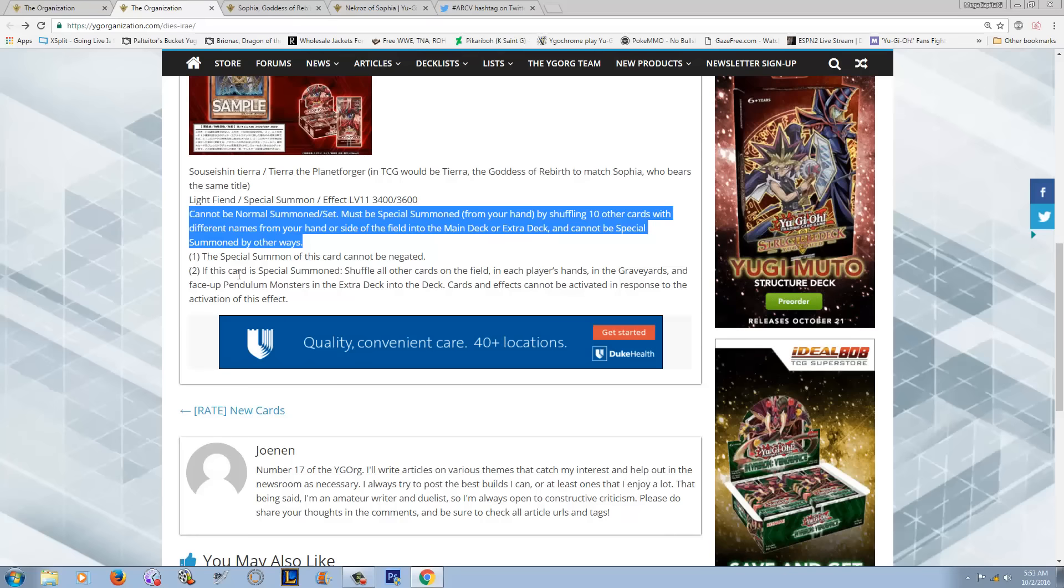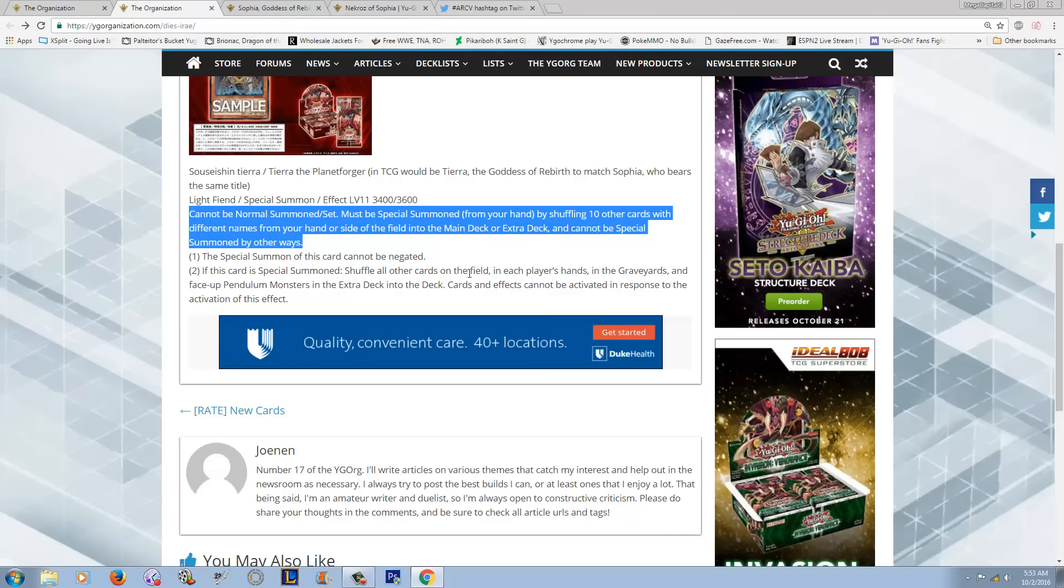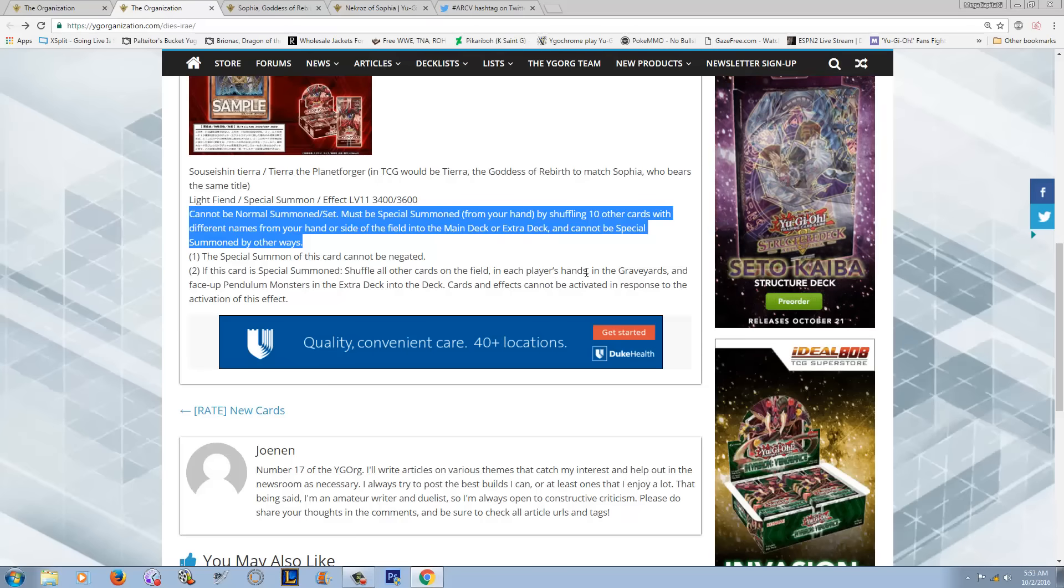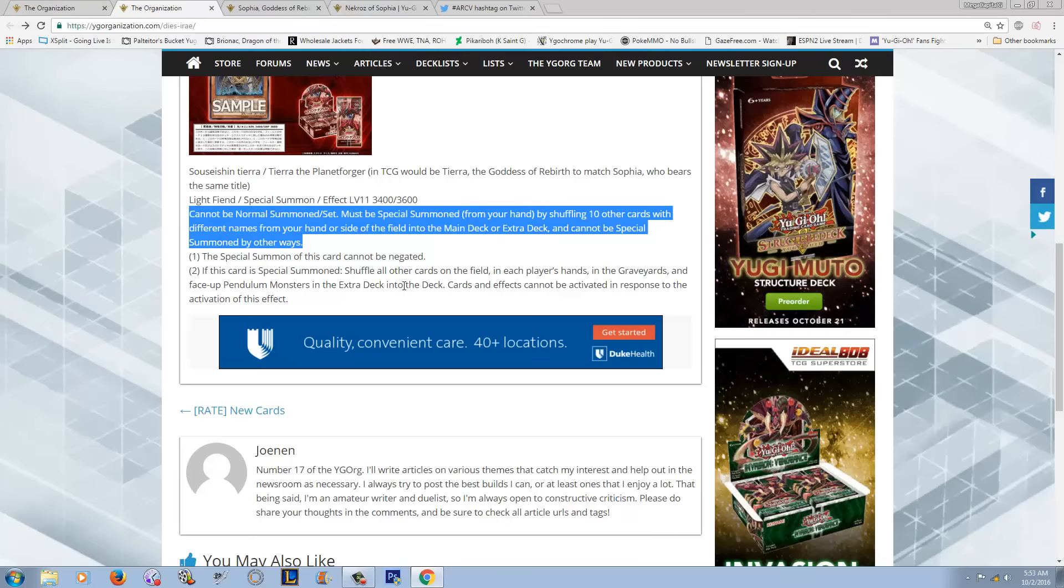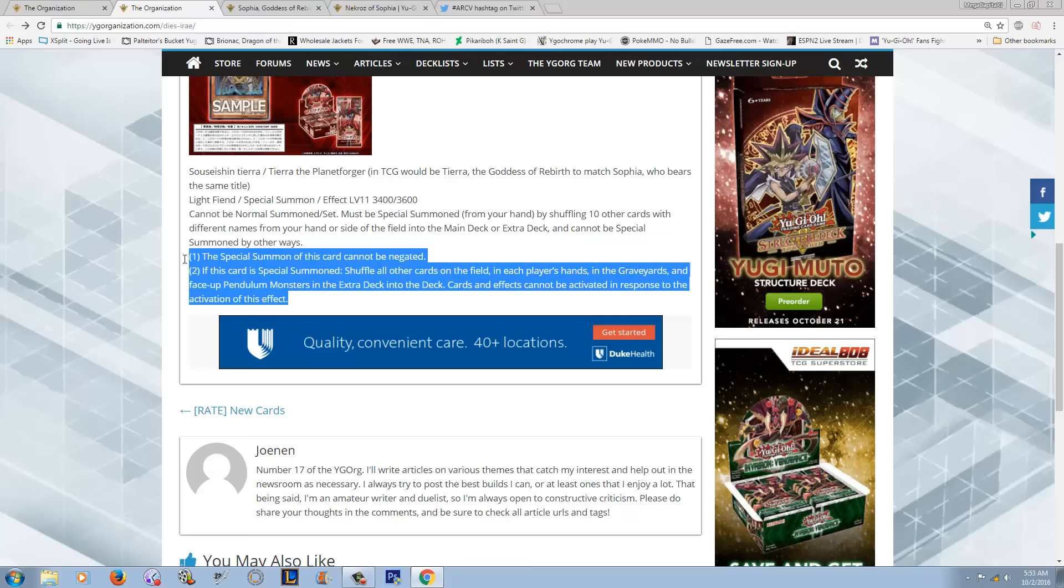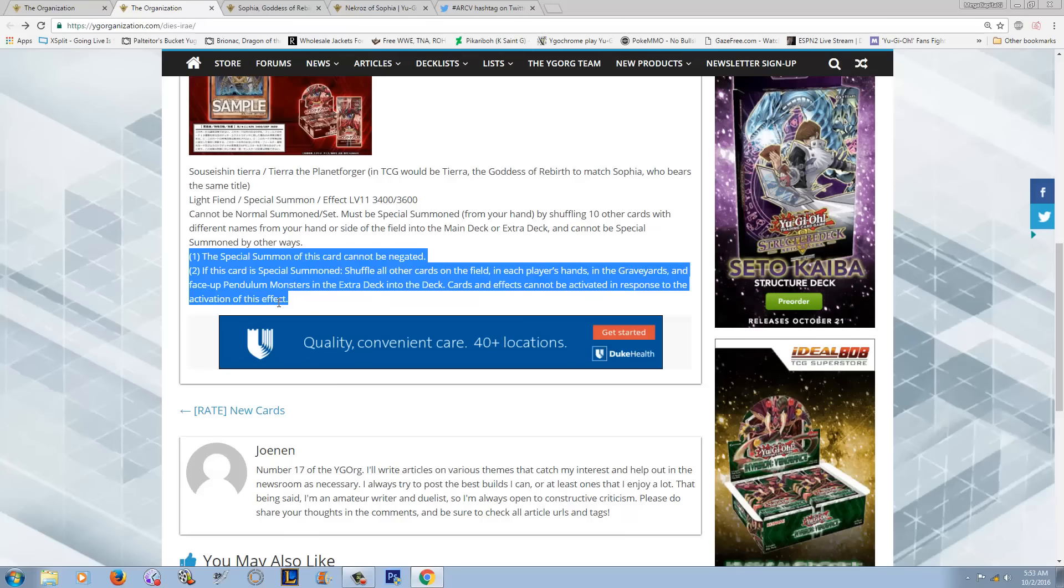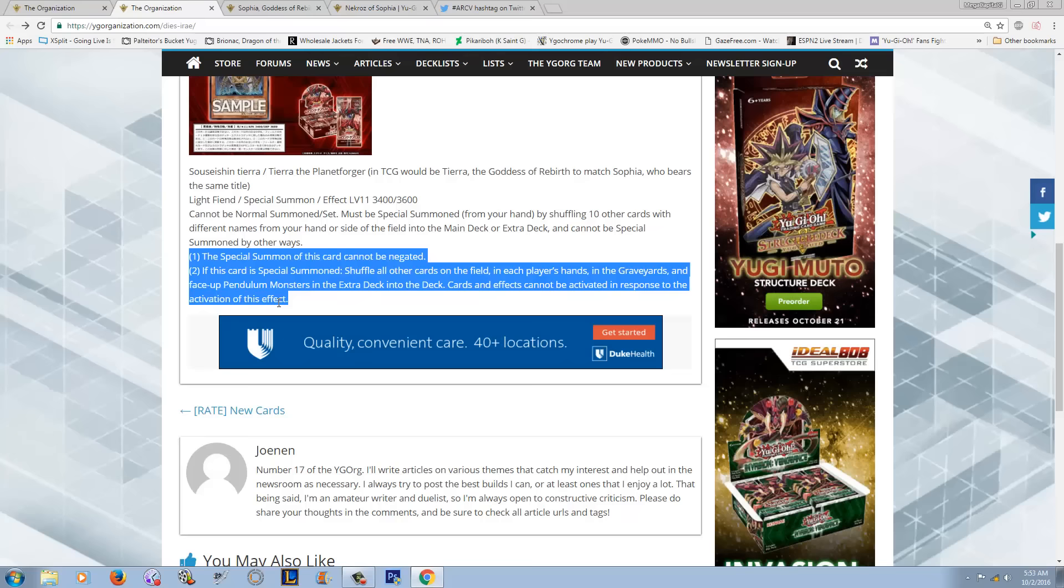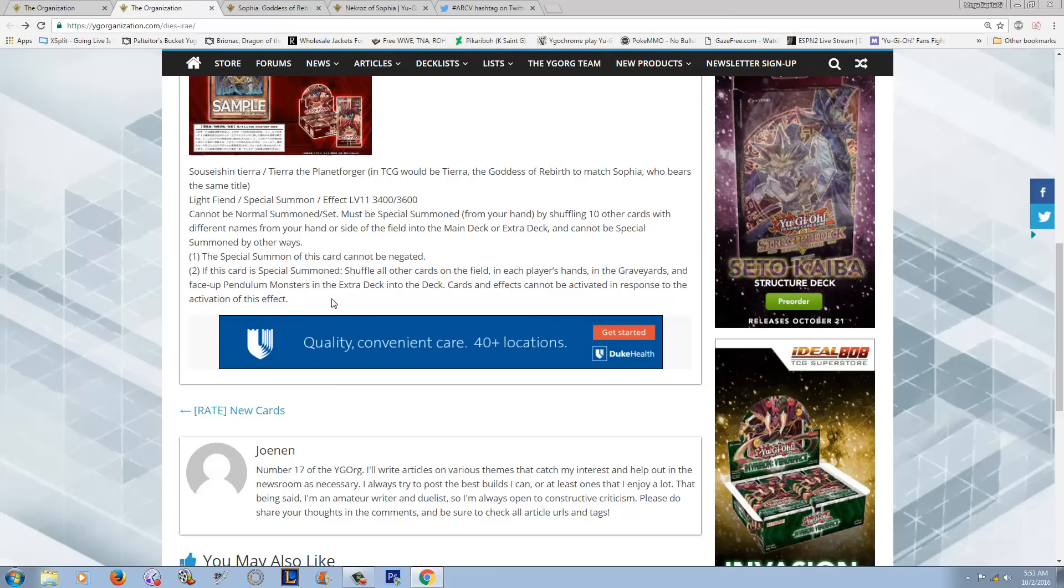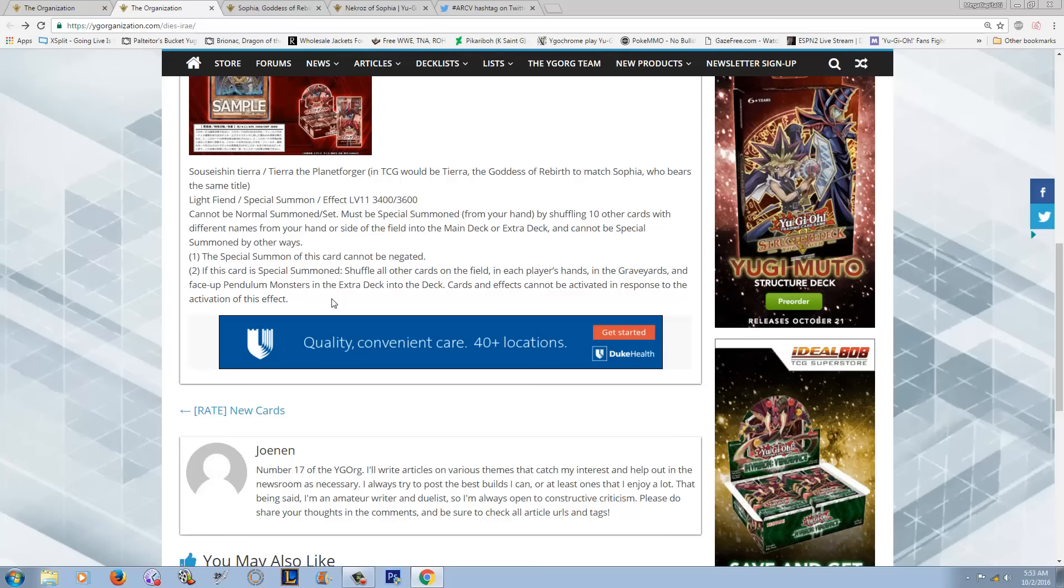Effect number two: If this card is special summoned, shuffle all cards on the field in each player's hands, in the graveyards, and face-up pendulum monsters into the extra deck. Effects cannot be activated in response to the activation of this effect. So basically it's just like Sophia, but it also hits the extra deck too, which of course the original card didn't do because there were no pendulums at the time.